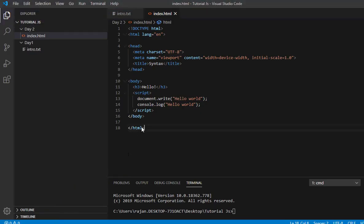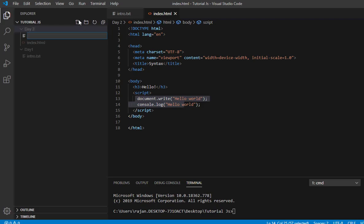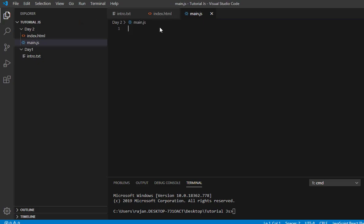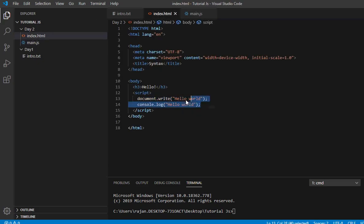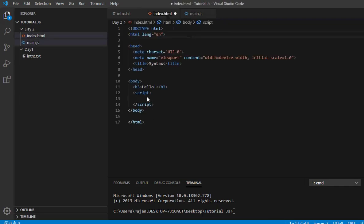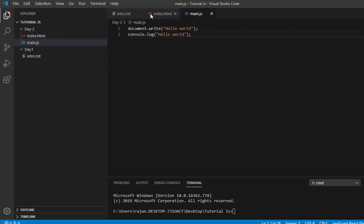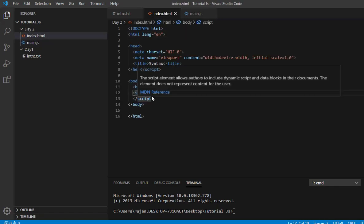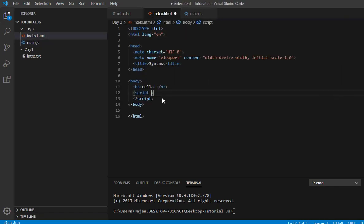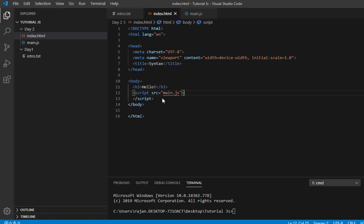Now let's talk about external JavaScript. For external JavaScript, you create a separate file with .js extension. Then you use the script tag with the src attribute to link this file. You use script with src equals your file name, like main.js, to link the external file.